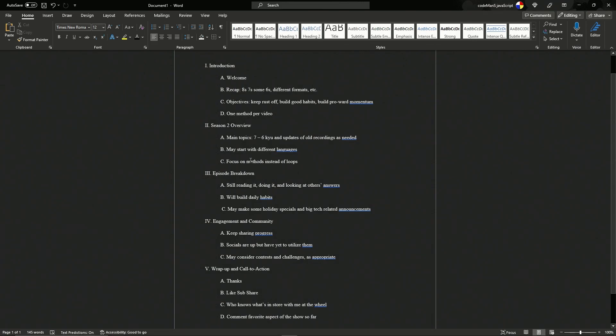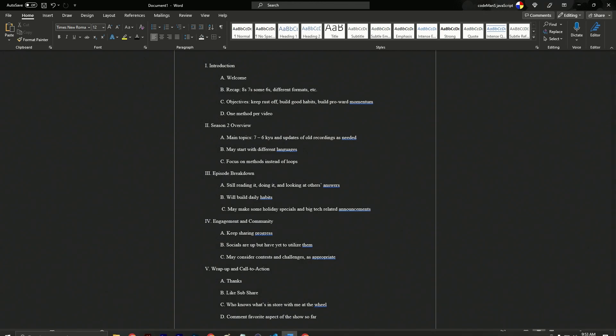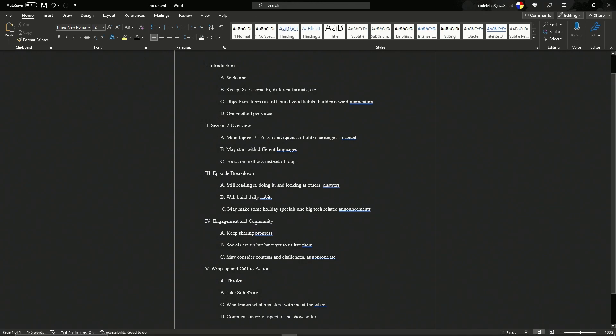And we want to focus on methods instead of loops. We know about for loops, we know about if statements, we know about that. What we don't know is the methods, right? We need to know the methods. I don't have them pulled up so I can't just say them right off the bat. But yeah, for sure on that.